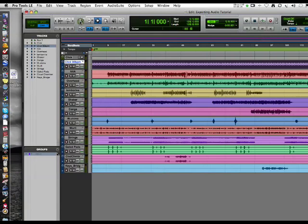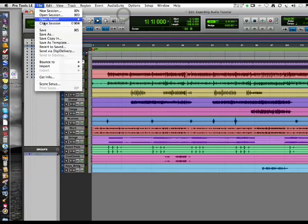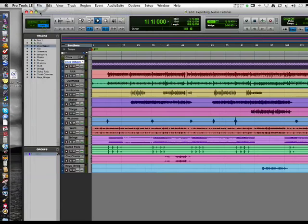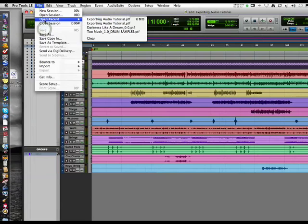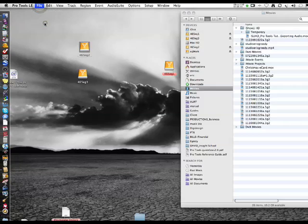I've exported all my audio files to that folder that we made. I'm going to save this session and close it. Now we're going to check our work.